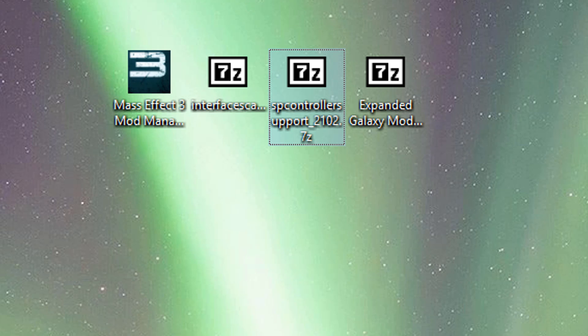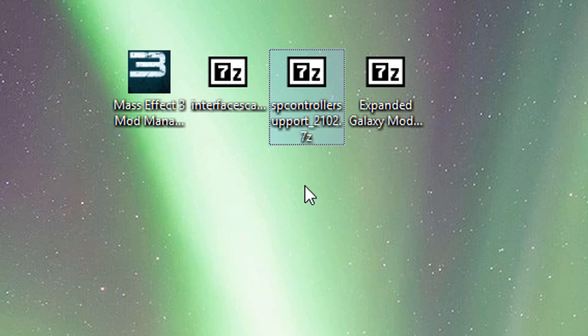If you don't want to use single player controller support and you want to use an interface scaling mod instead, just swap that out for single player controller support and everything else is pretty much the exact same.